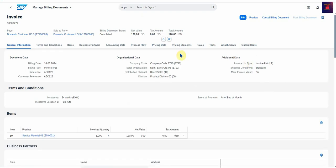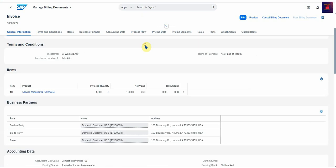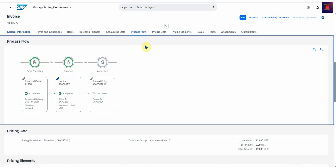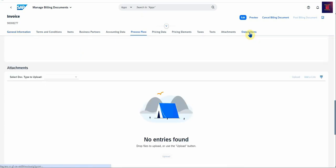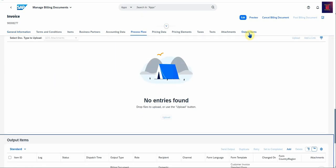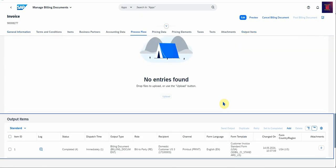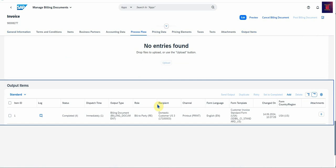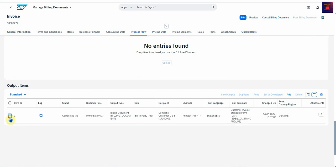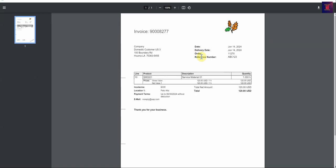And there's a number of tabs that you can look at. Again you can go to Process Flow, but I want to go to Output Items, which you can see is here. And then if you select it and we preview, then you will see here's your invoice document, again in PDF, that you can print or download and send to your customer.